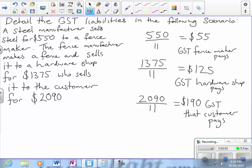That's not to say that the tax office gets $55 plus $125 plus $190. What actually happens is the customer pays the $190. The hardware shop had paid $125 in GST, but they claim that back on their tax as a tax credit. And the fence manufacturer had paid $55 GST, but they claim that back as a tax credit as well. So really the whole cost of that tax is borne by the customer.